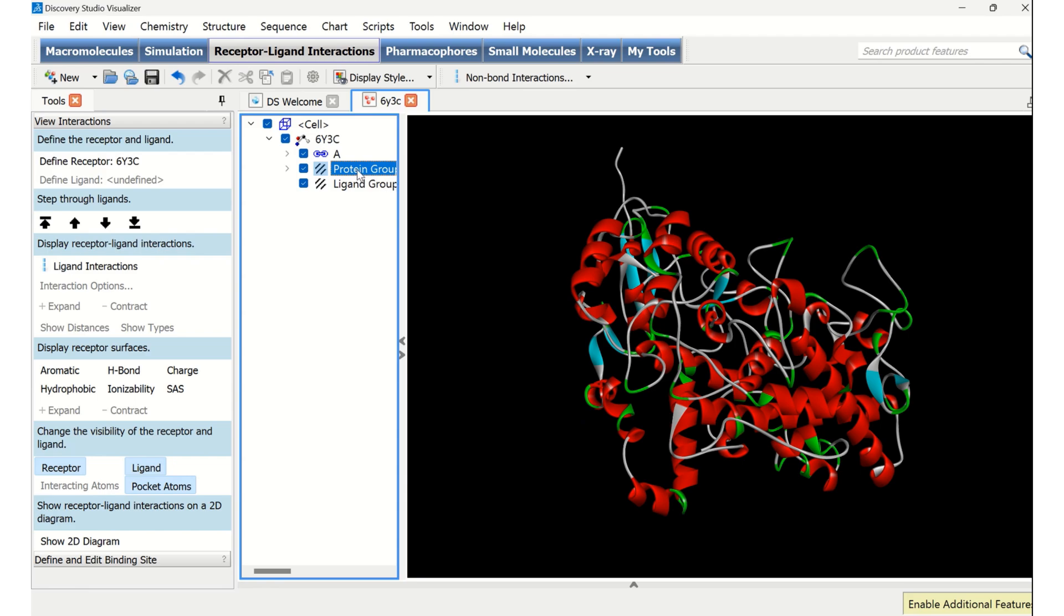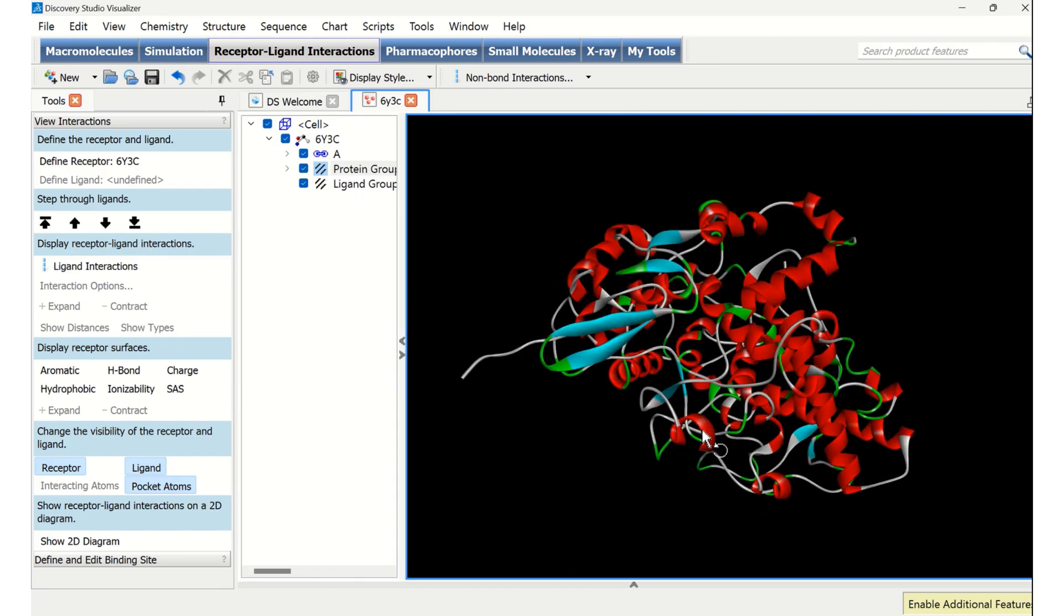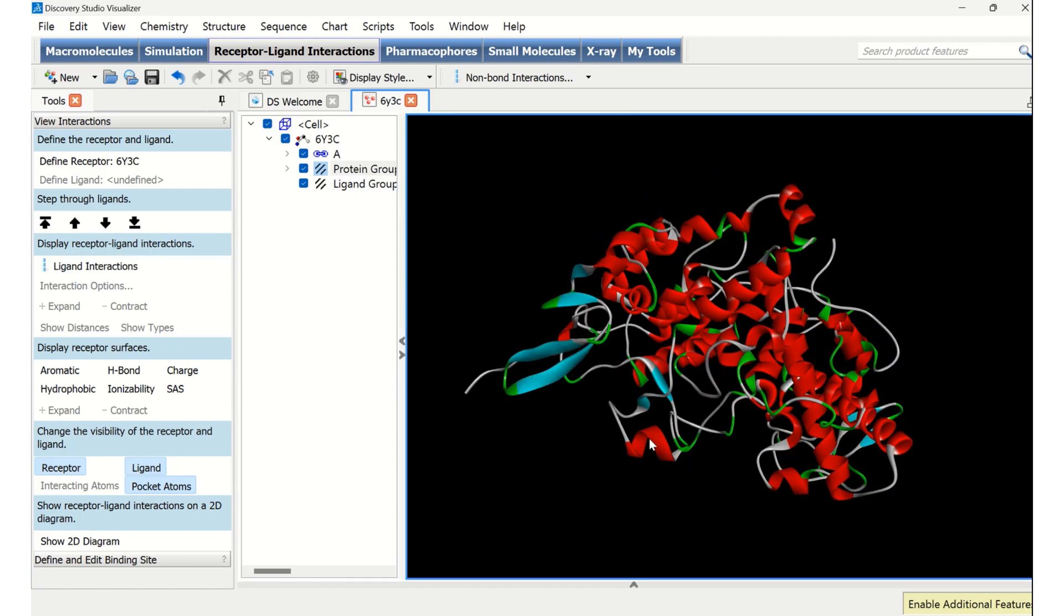So now automatically hetero atoms and water molecules are also removed from our hierarchical list. So what we can see now here is a pure protein, a pure protein without any other things.